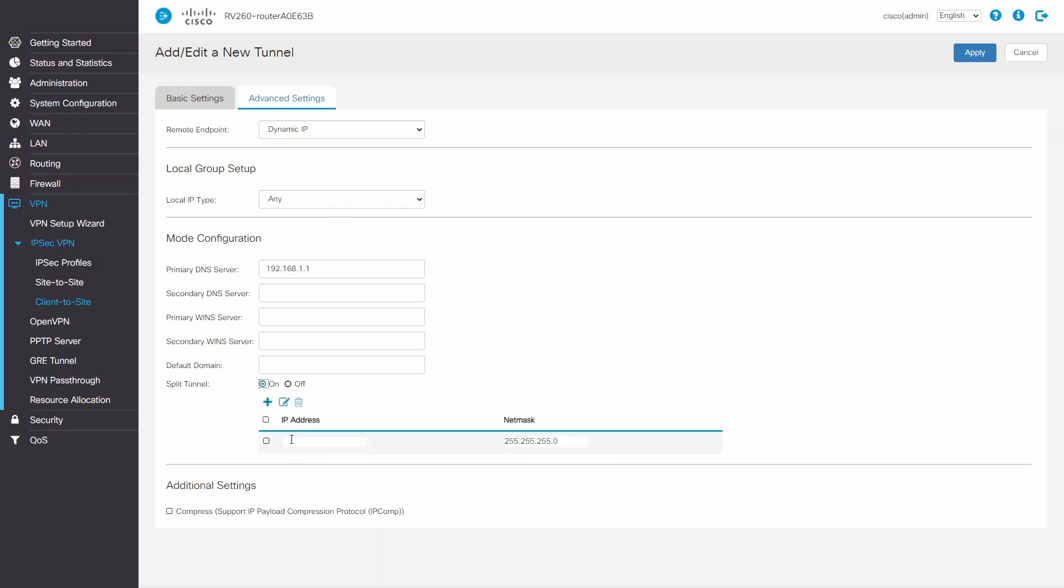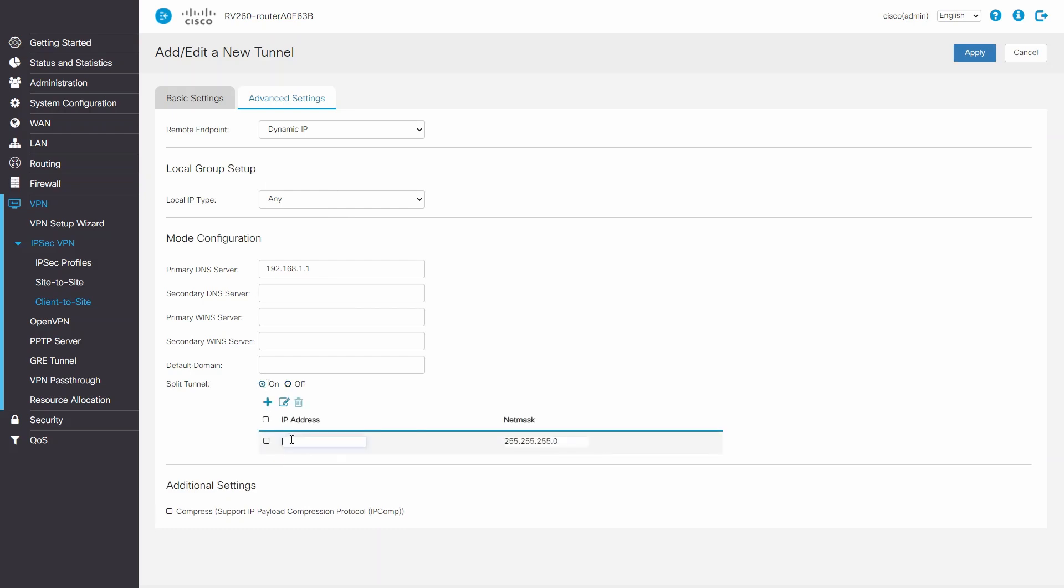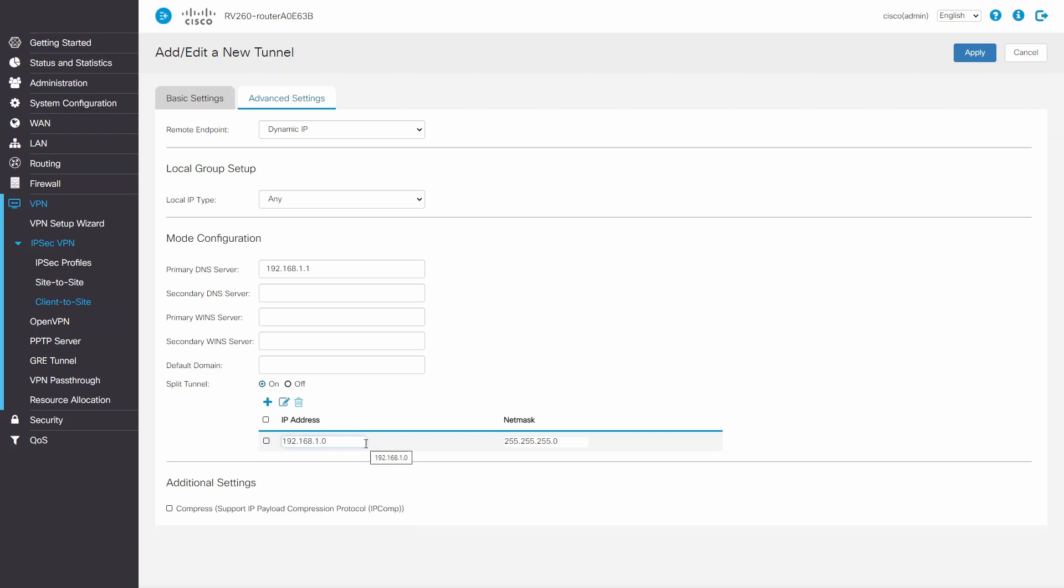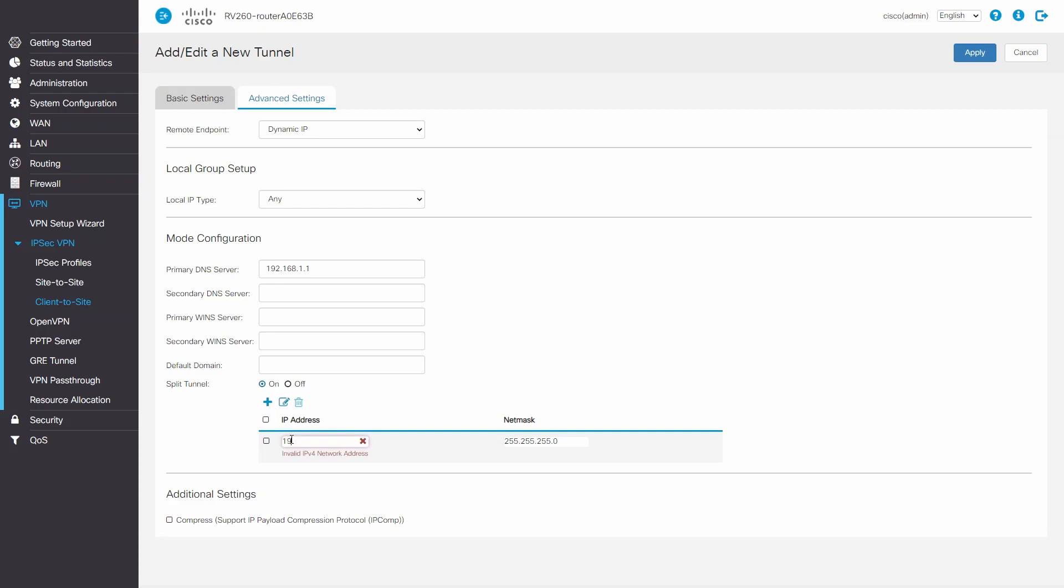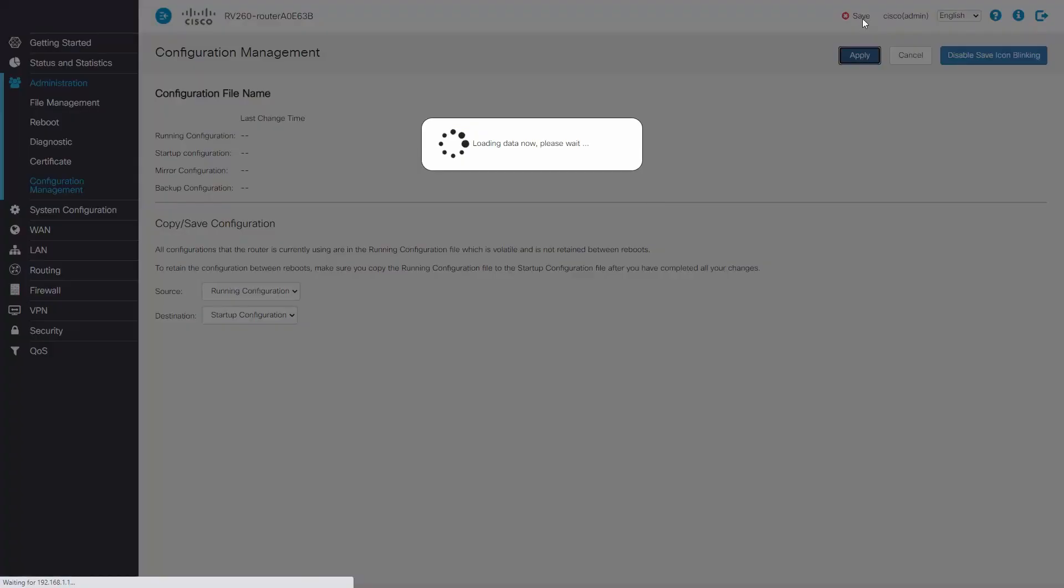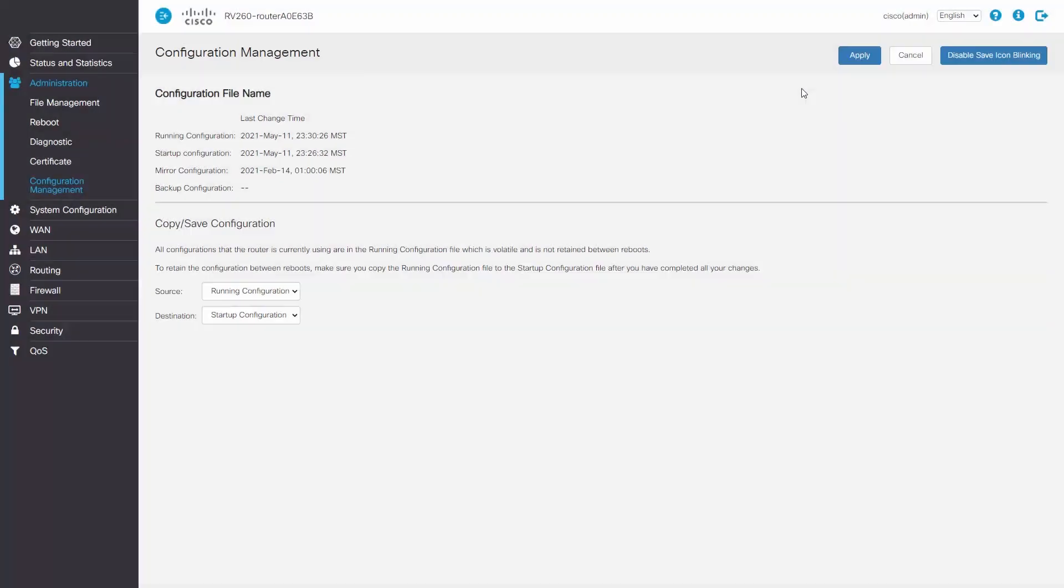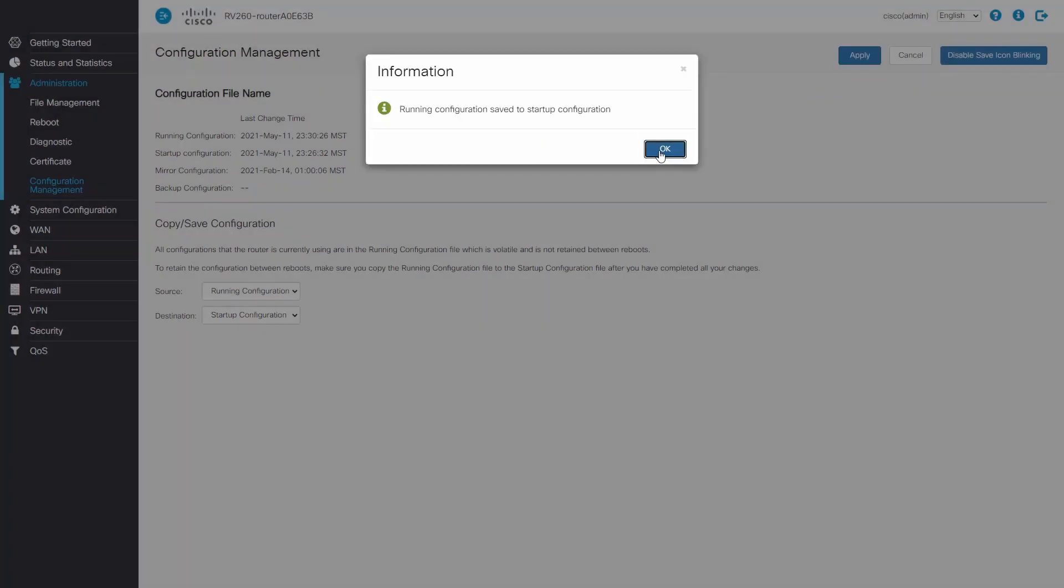Now let's enable Split Tunnel. This identifies networks that can be reached within the VPN. Let's add the networks we want our clients to access. The clients will only be able to send traffic through the VPN if it is added to the network we added. All other traffic will be sent out of the client's default gateway. This option can also be disabled. Click Apply to save our configuration.